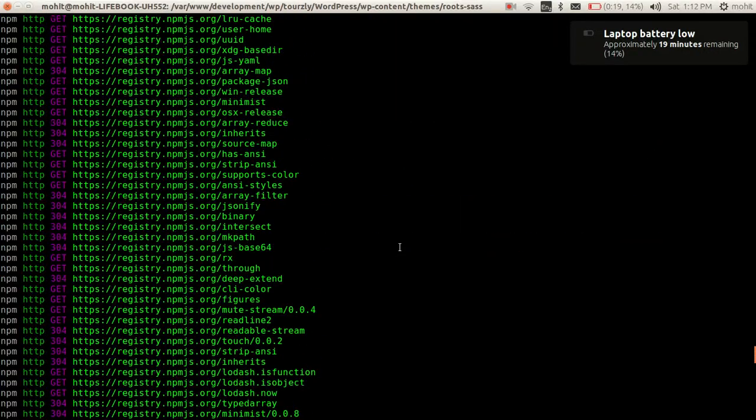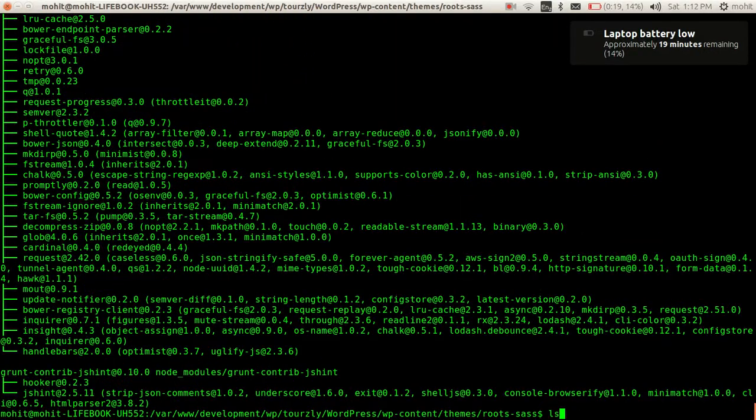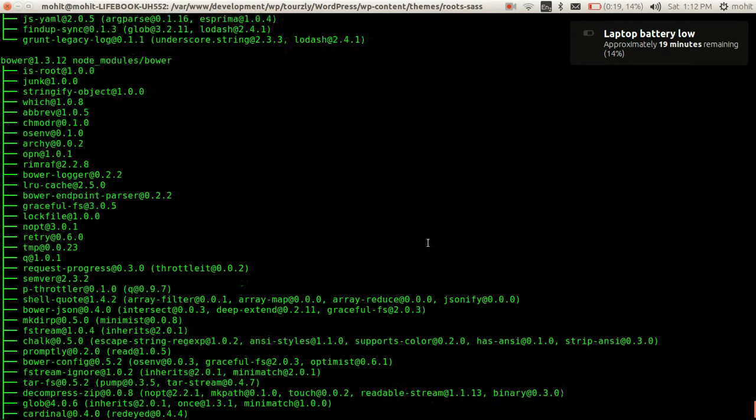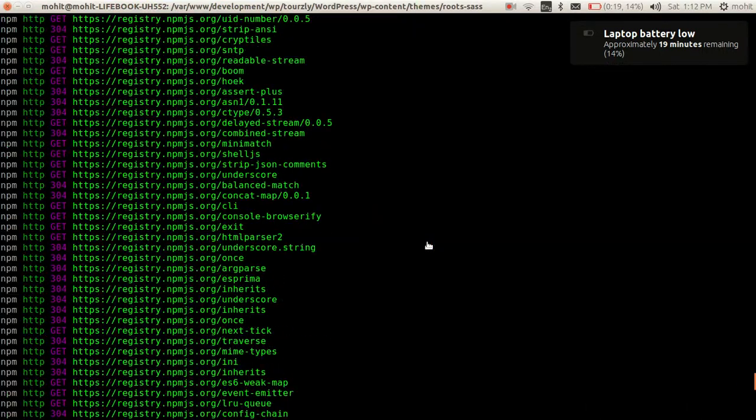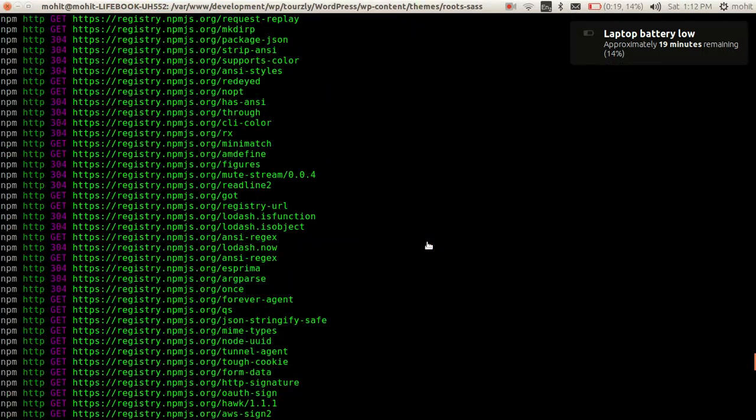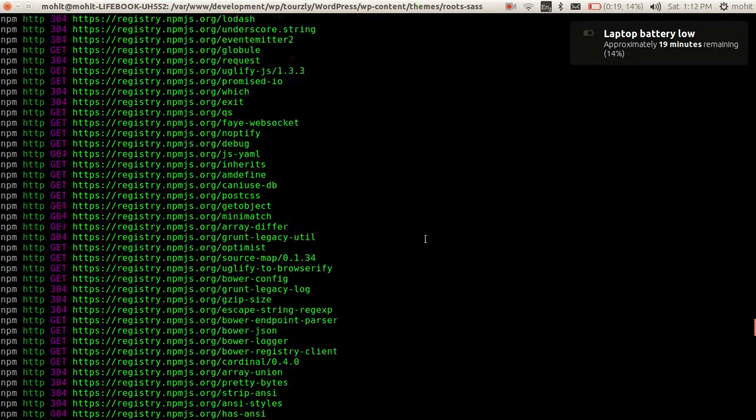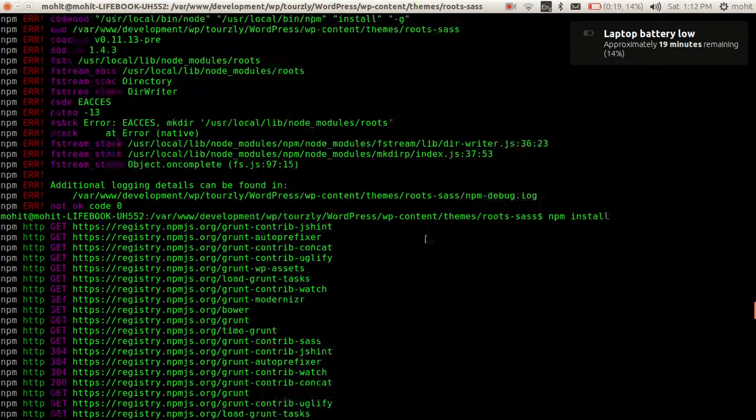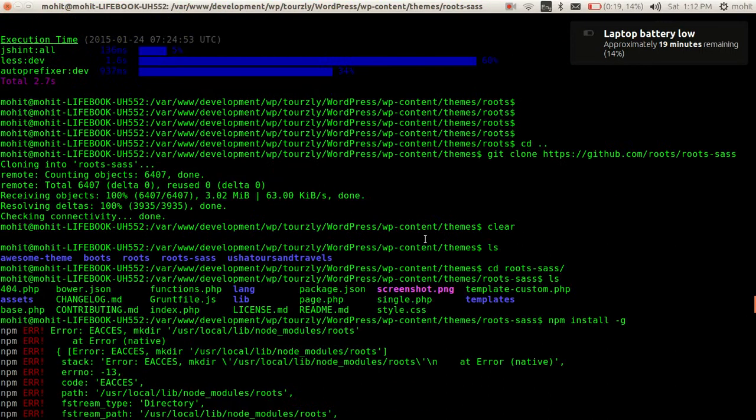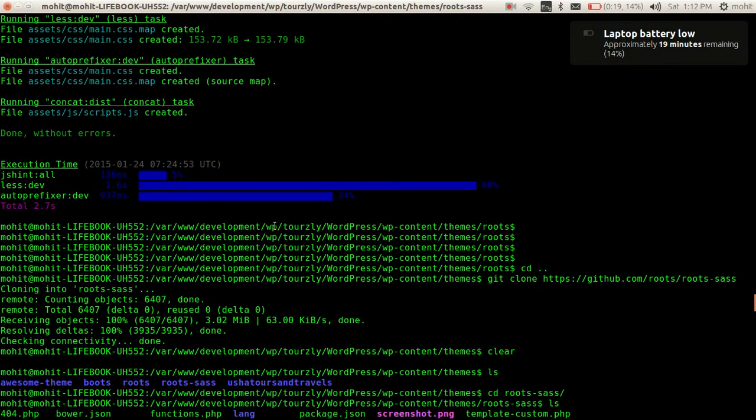We'll just do a git, let me clear this mess up. Okay, we'll first do a git clone. I will show you I've already installed this theme. It's the same procedure we will do a git clone Roots Sass.